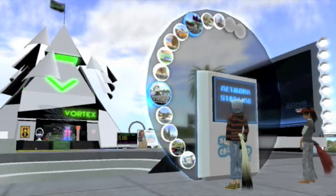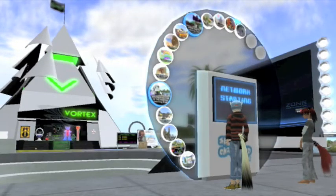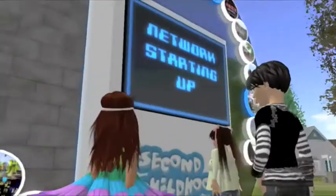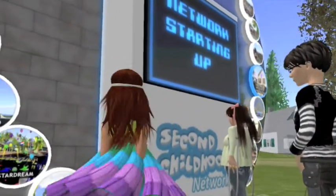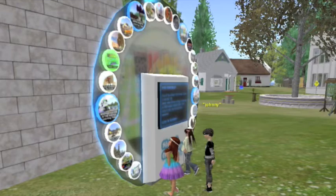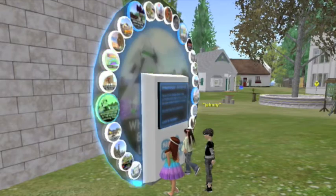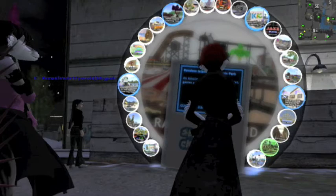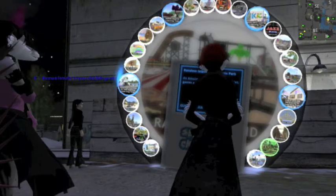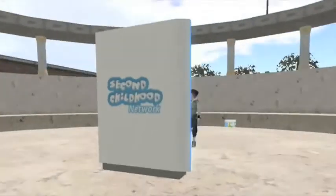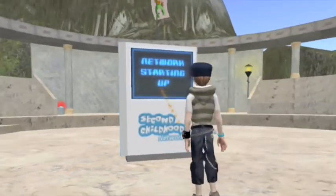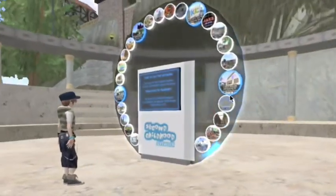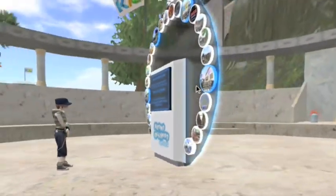We hope this network will allow child avatars, as well as other Second Life residents, to quickly explore our fun, creative community and favourite places. Each location on the network has one of these hubs, making it easy to travel from one place to the next.